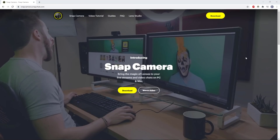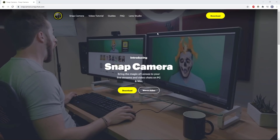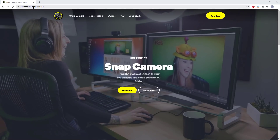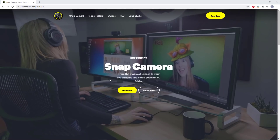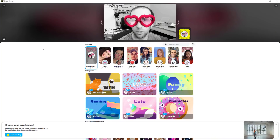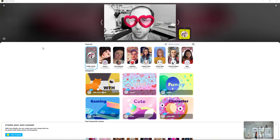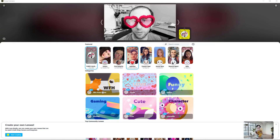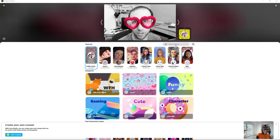To get a cat filter, you need a third-party app like Snap Camera, which is made by the company that makes Snapchat, and which you can download onto a PC or Mac from their website. Once you've installed the Snap Camera app, make sure you close Zoom first, then open Snap Camera, and it will give you a range of filters you can choose from. Use the search bar to search for a cat if that's what you want.